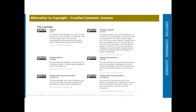Continuing with Creative Commons licenses — the attribution share-alike license lets others remix, tweak, and build upon your work even for commercial purposes, as long as they credit you and license their new creations under the identical terms. All new works based on yours will carry the same license, so any derivatives will also allow commercial use. This license is used by Wikipedia and is recommended for materials that would benefit from incorporating content from Wikipedia and similarly licensed projects.